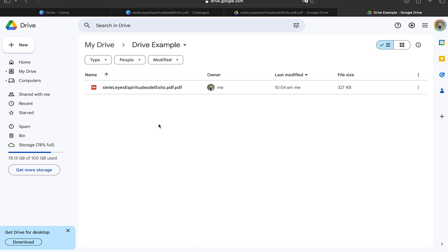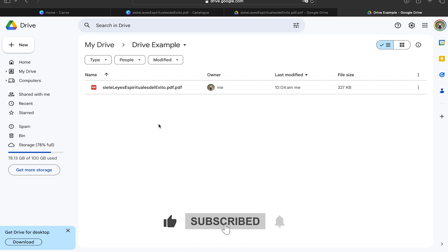Now you can share this file from your Google Drive account without any problem. I hope you have learned and liked this video. See you in the next one, bye!